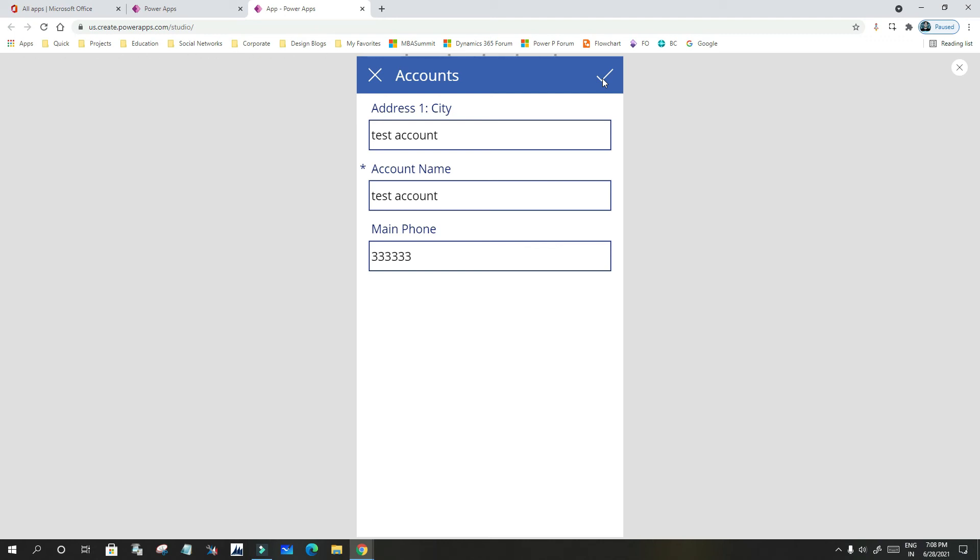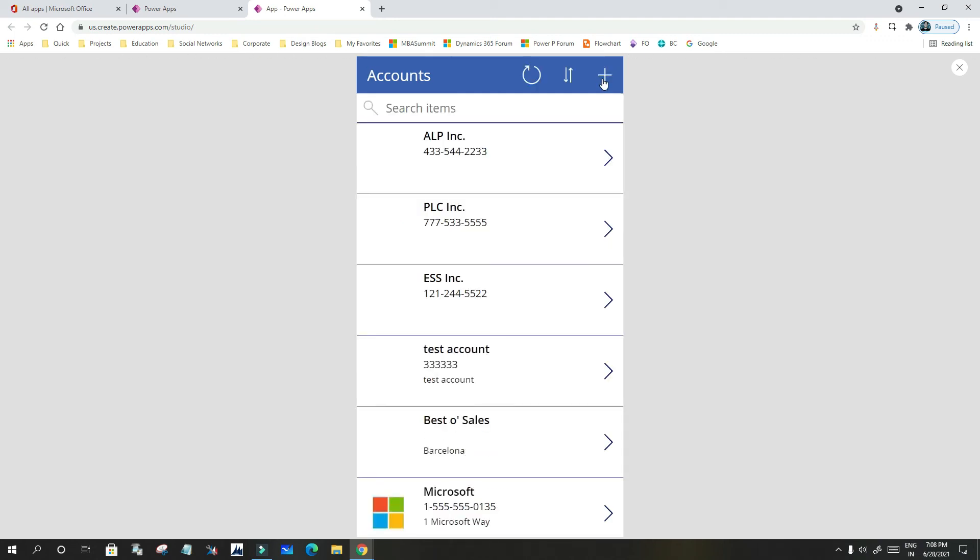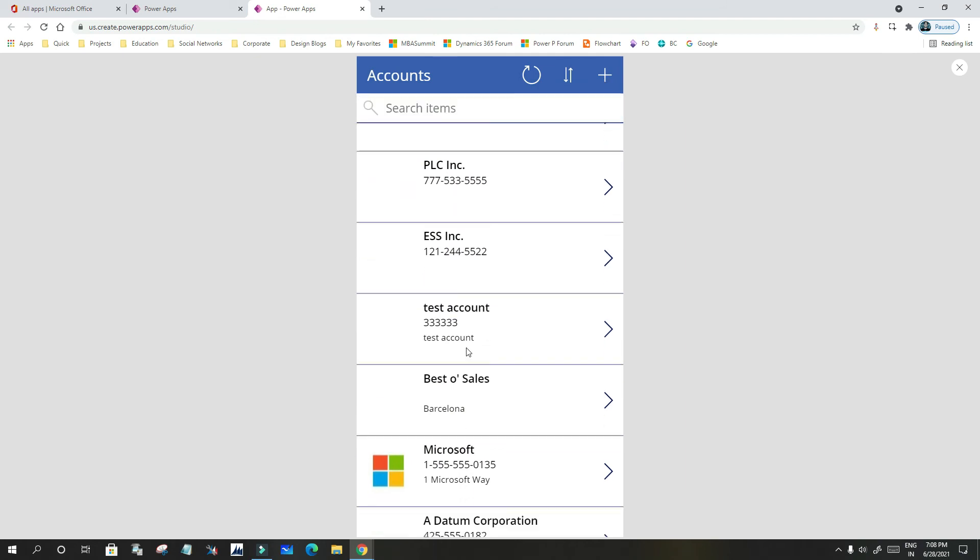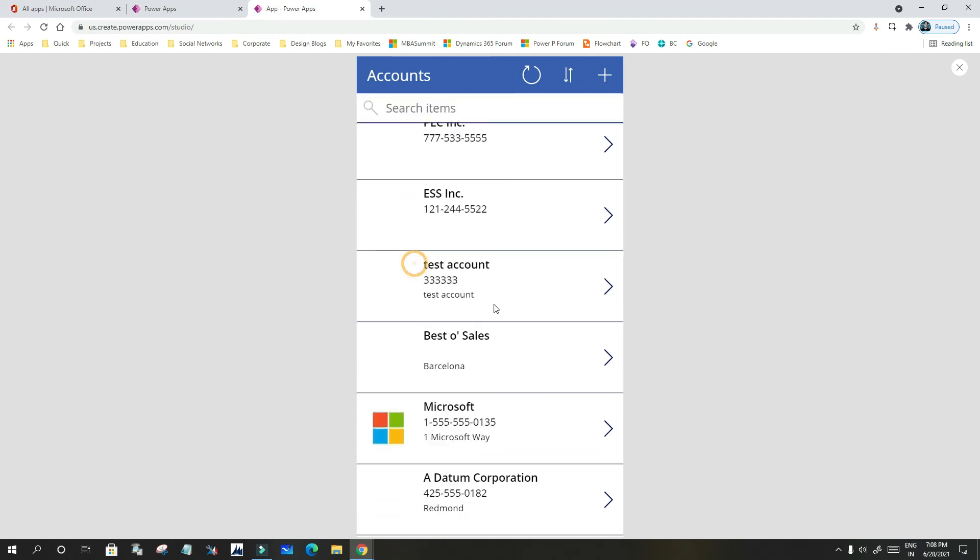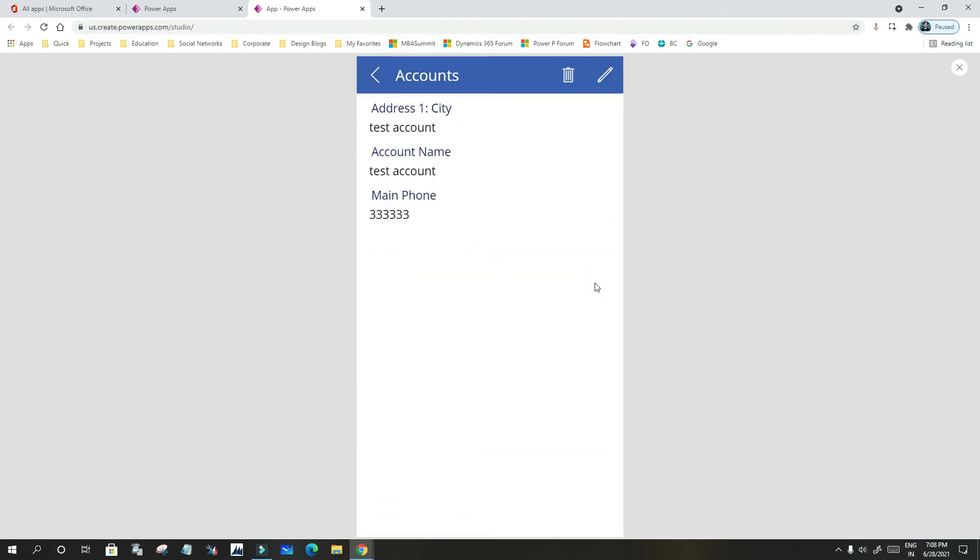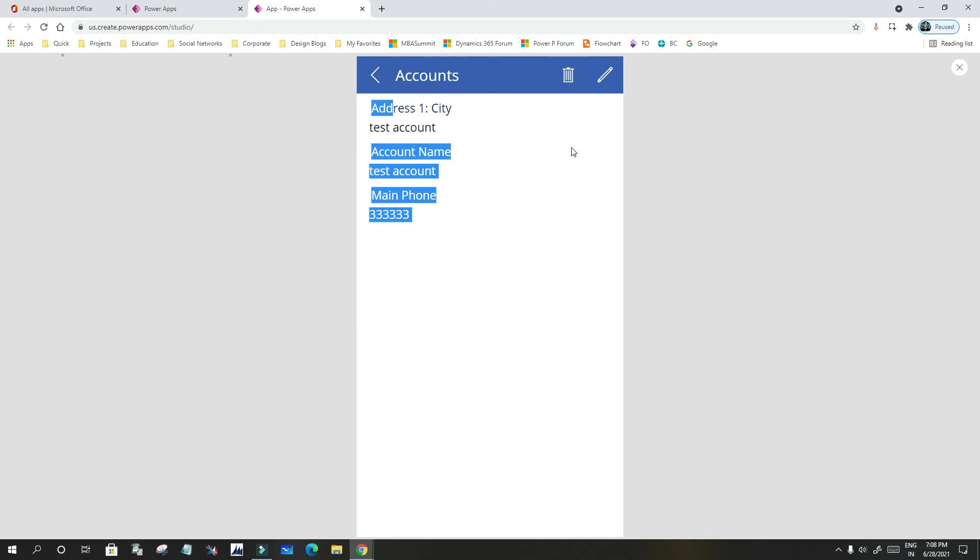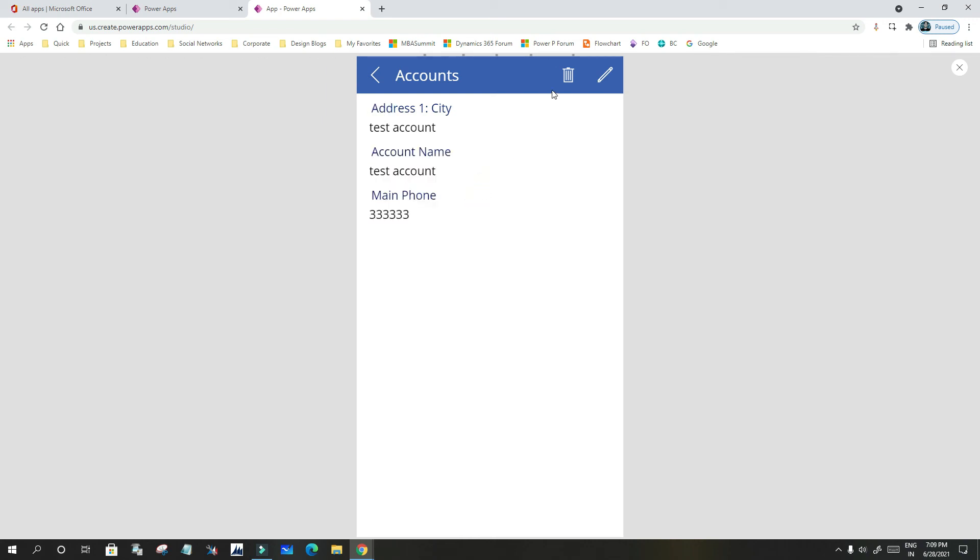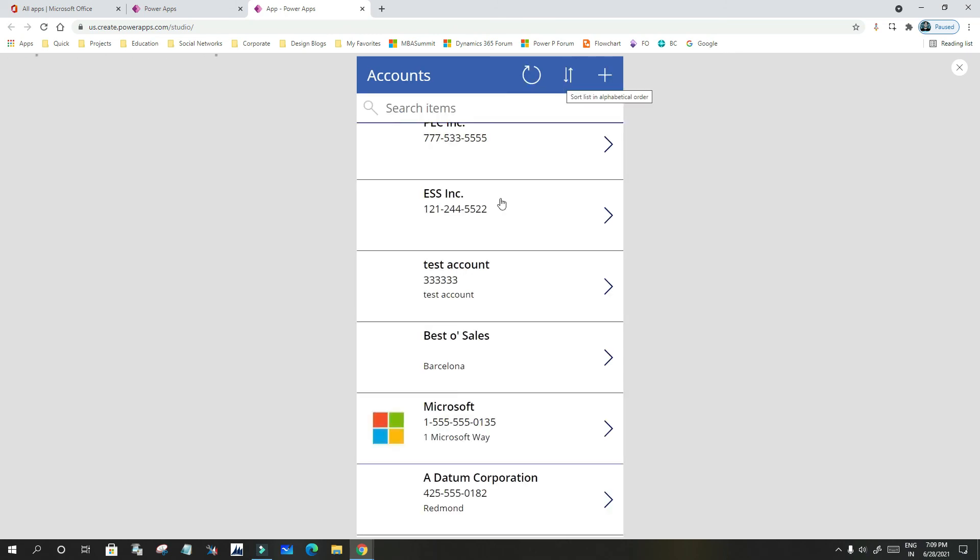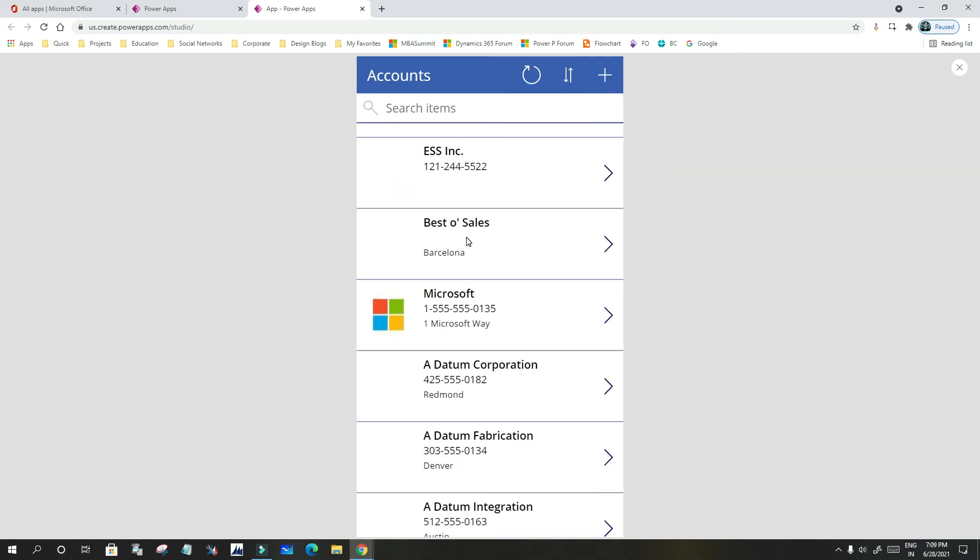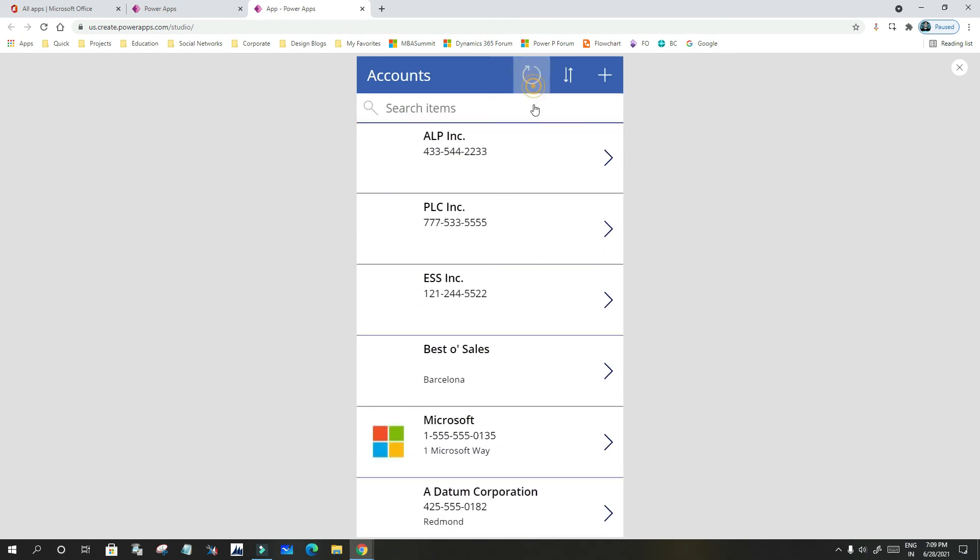Right. Now you saw how it could create a canvas app immediately by connecting to a data source. You can also do delete operations, you can also do edit operations for any record. If you want to delete, it will automatically delete and refresh your grid.